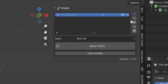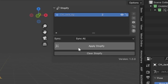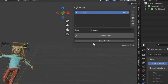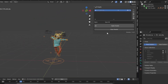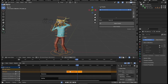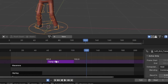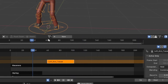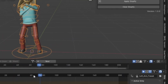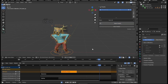Now, just because something is in the list doesn't mean you're good to go. You need to click Apply Stopify, and then the stop motion effect will be applied. If you've applied Stopify to an object, but then you change its animation, you'll need to click Apply Stopify again to refresh the effect.